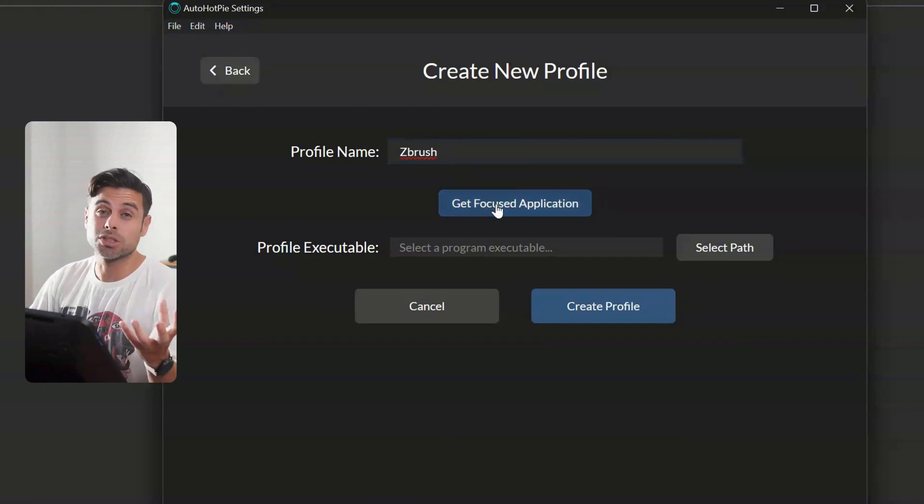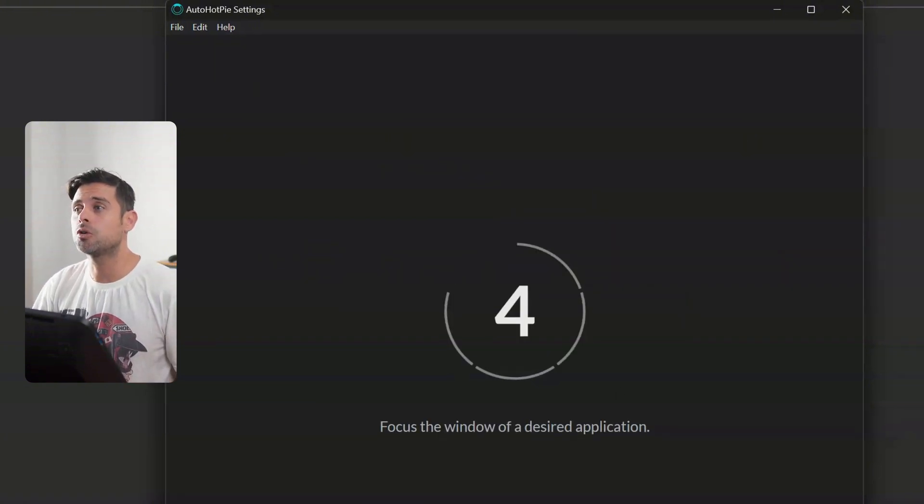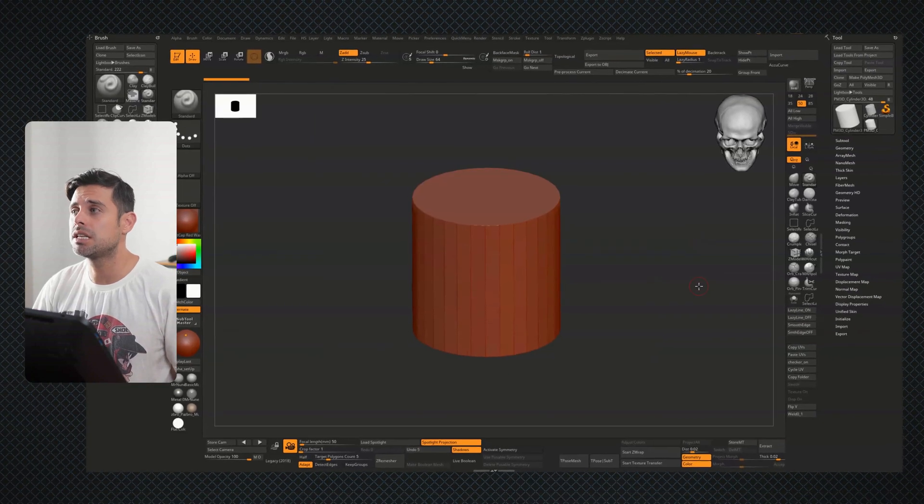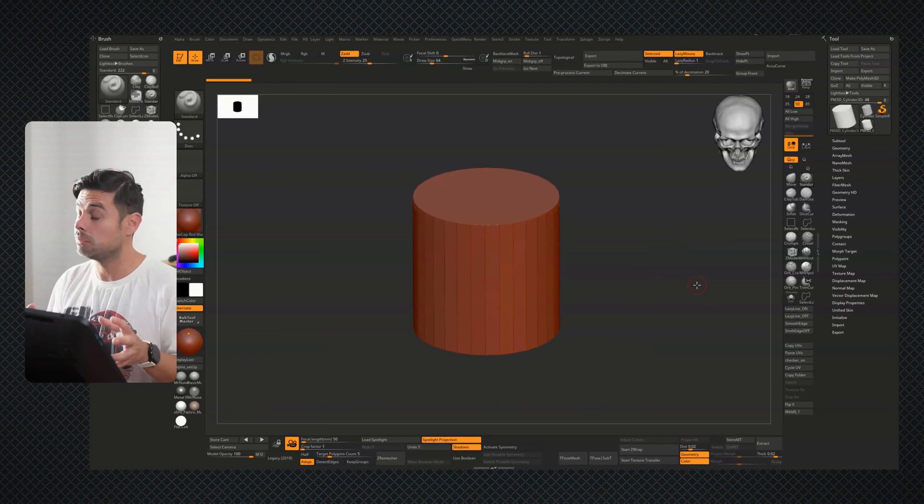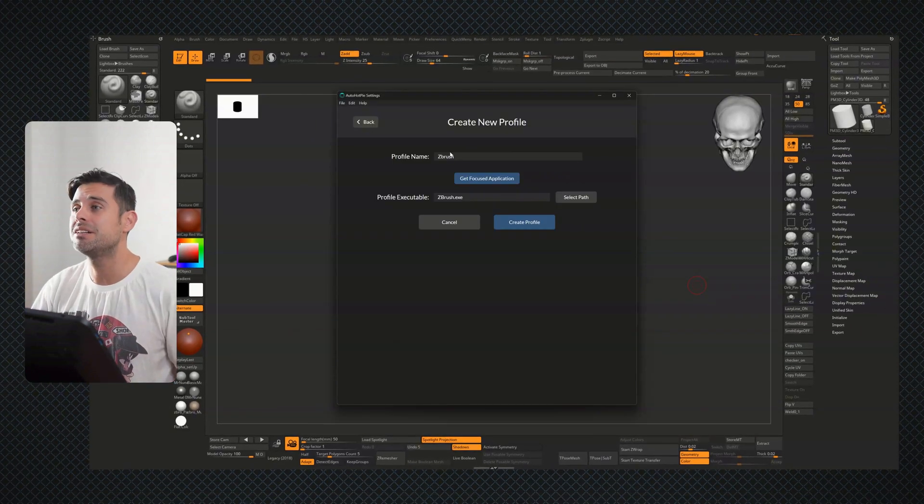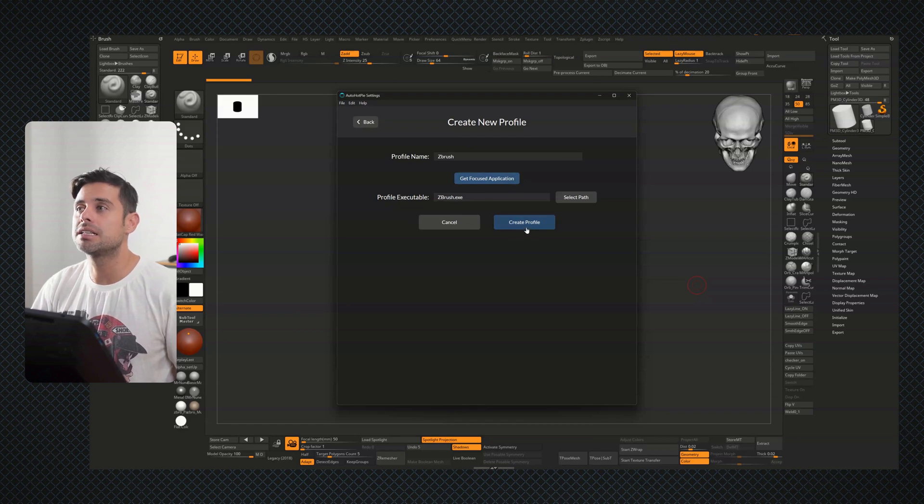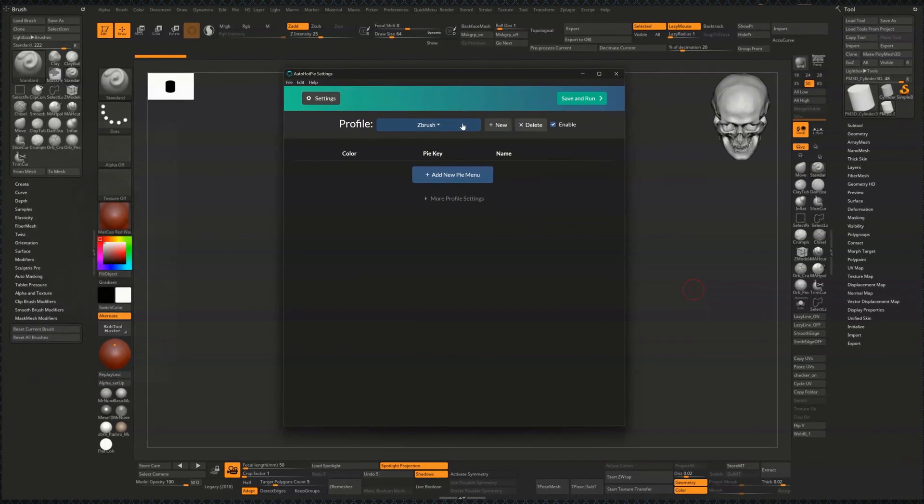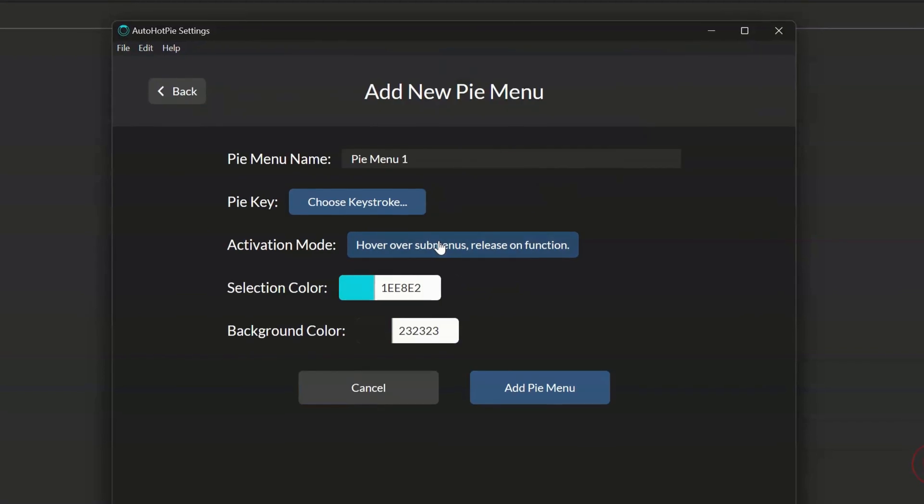And first, you need to select the application. So let's get to Focus Window. So in this sense, just select the window of the software that you have open here. And after that, just go ahead and select the profile. Once you have the profile, you need to create a Pie menu.